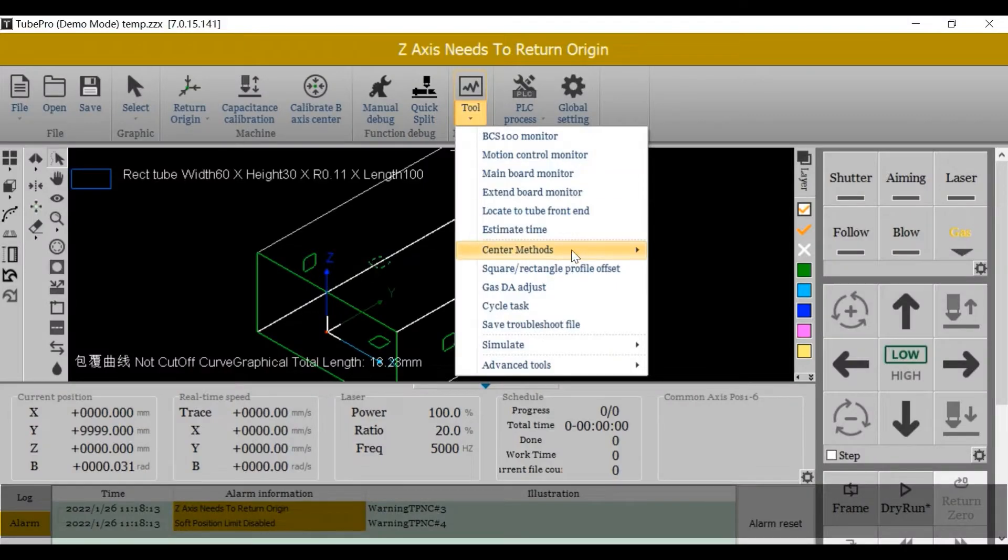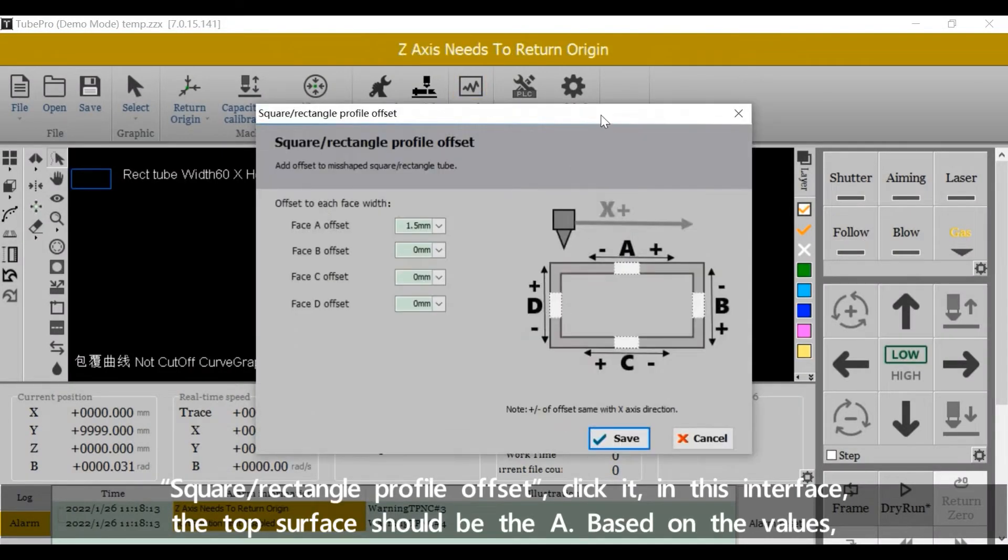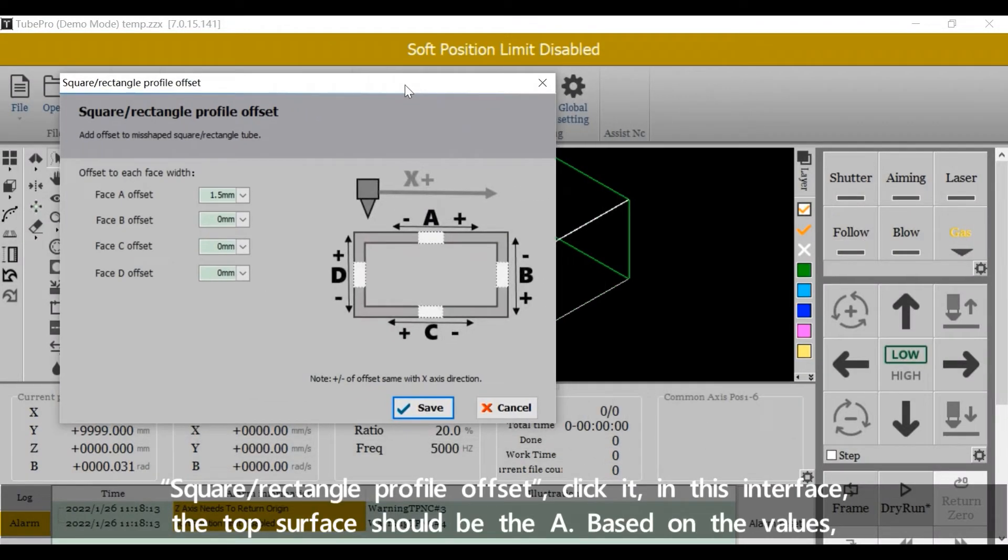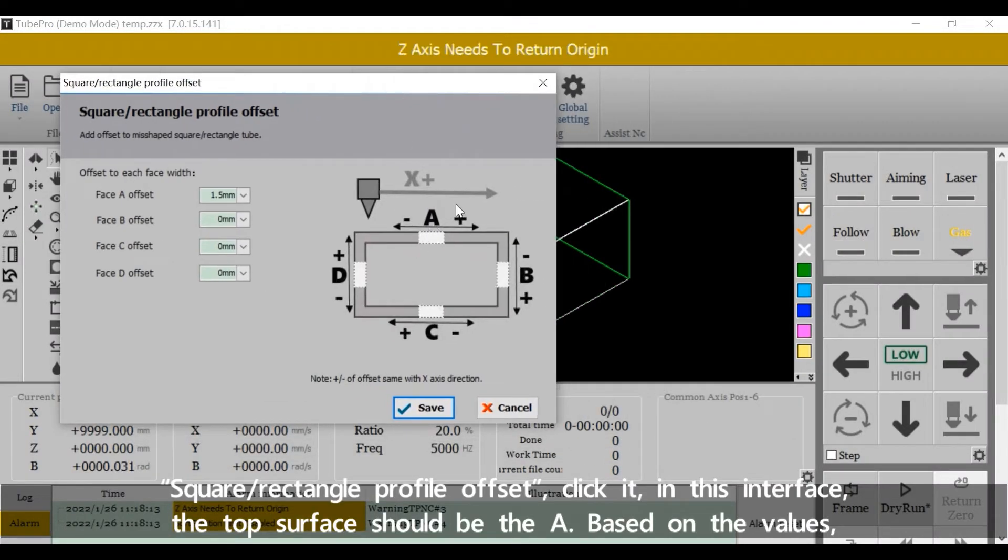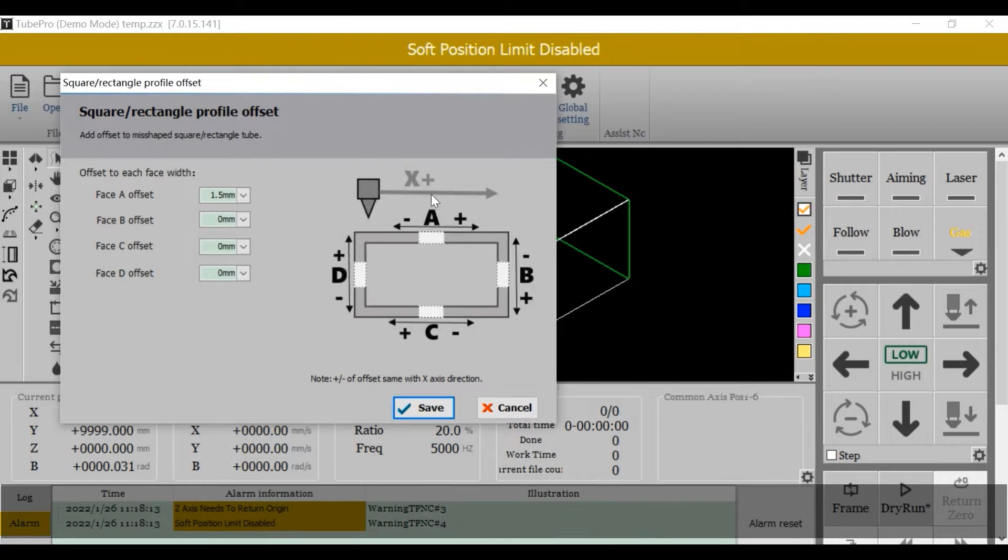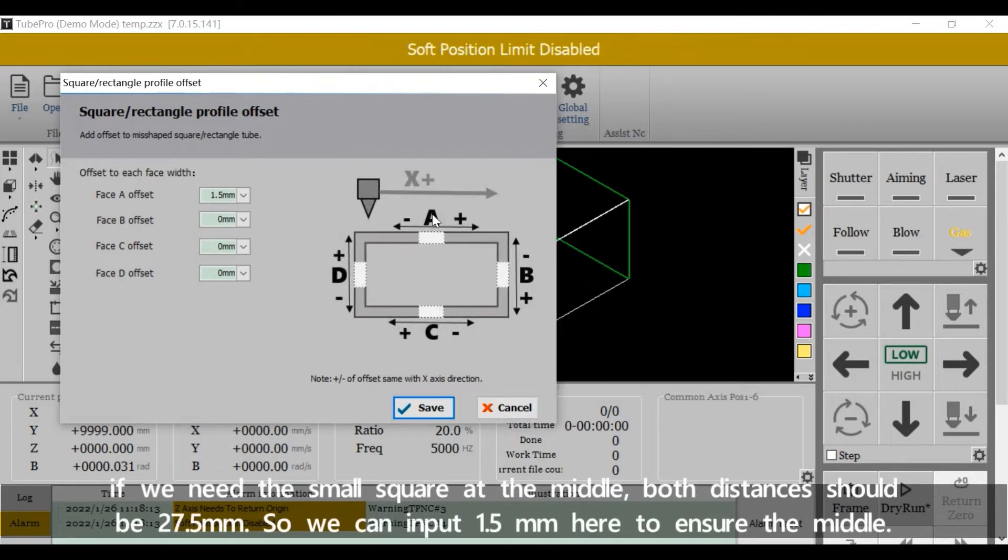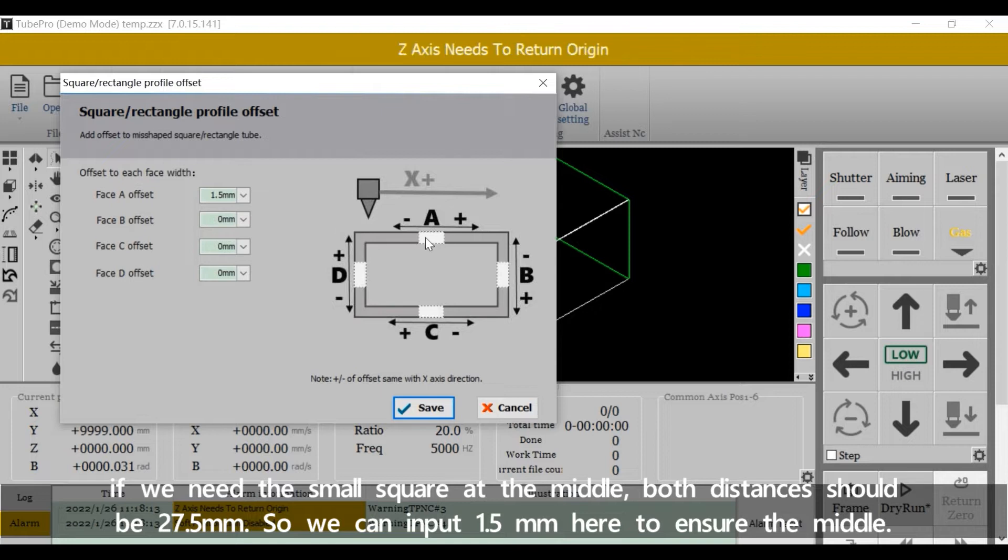Now we can apply the Square Rectangle Profile Offset. Click it. In this interface, the top surface should be the A. Based on the values, if we need the small square at the middle, both distances should be 27.5 millimeter.